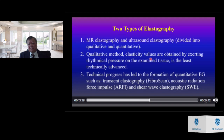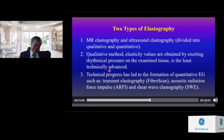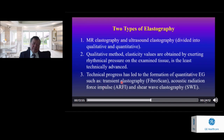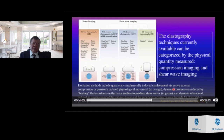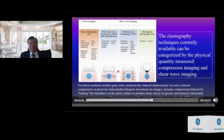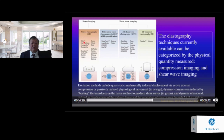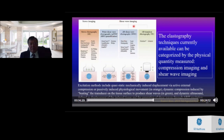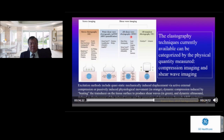Qualitative methods obtain elasticity values by exerting rhythmical pressure on the examined tissue. Technical progress has led to quantitative methods such as transient elastography (FibroScan), ARFI, and shear wave elastography (SWE). Elastography techniques can be categorized by physical quantity measures: compression/stress imaging, and shear wave imaging. The point shear wave is used in ARFI, and 2D shear wave elastography is also available, as is transient elastography in FibroScan.